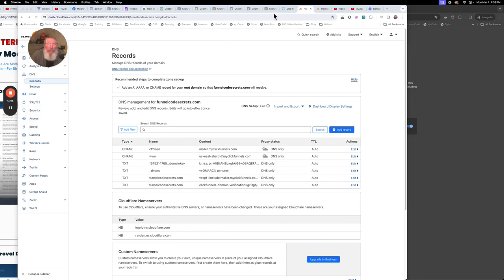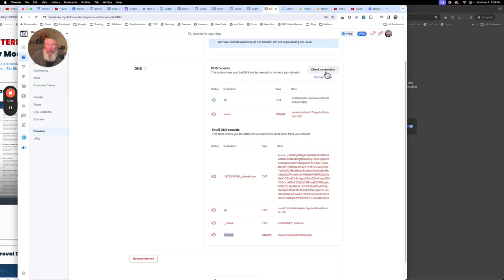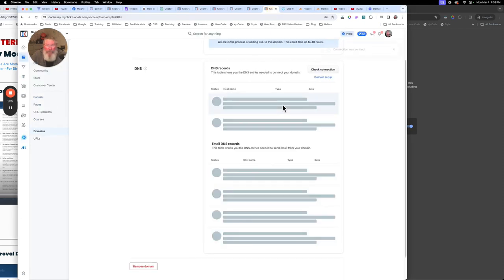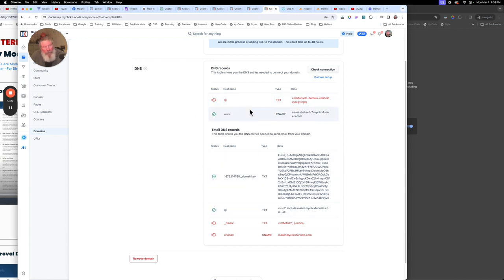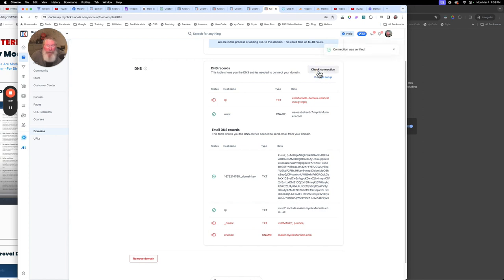Now we want to go back into ClickFunnels and check our connections. It's now reaching out to Cloudflare and seeing if we got everything hooked up properly. A lot of times you'll see this where something will turn on then turn off — you've got to do it a little bit because it takes a little while for all this information to propagate across the web. We'll just hang out for a bit and let everything get caught up.